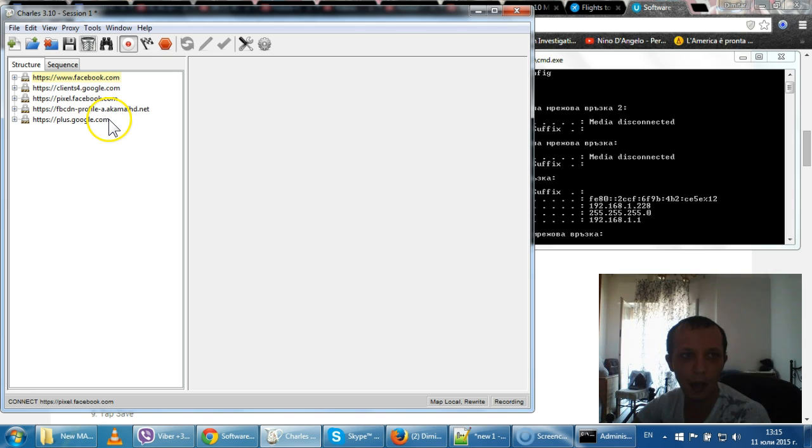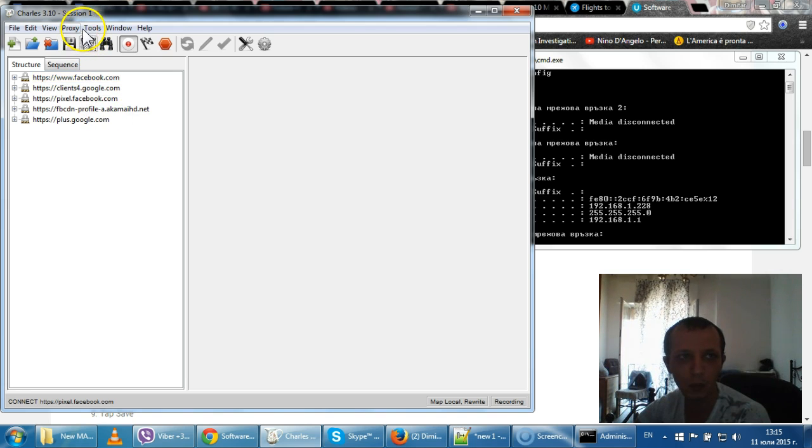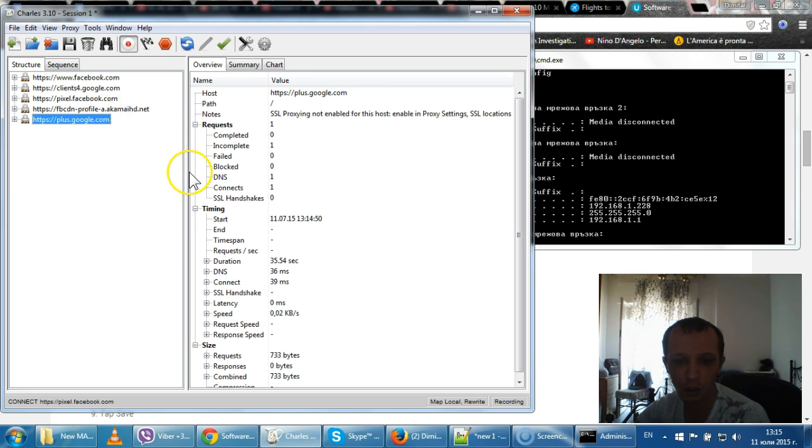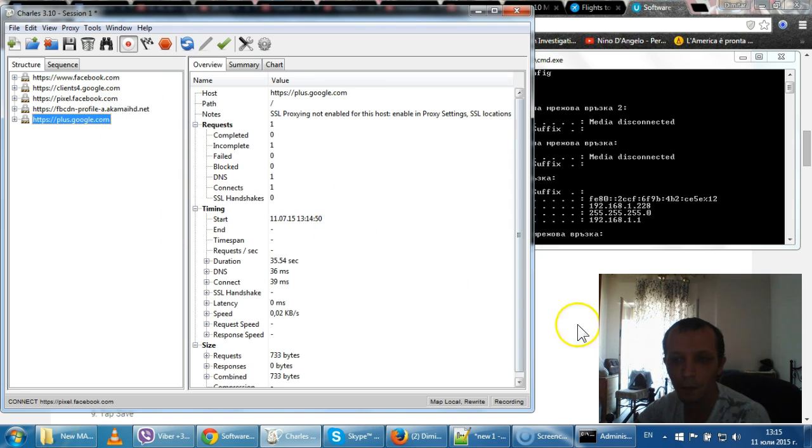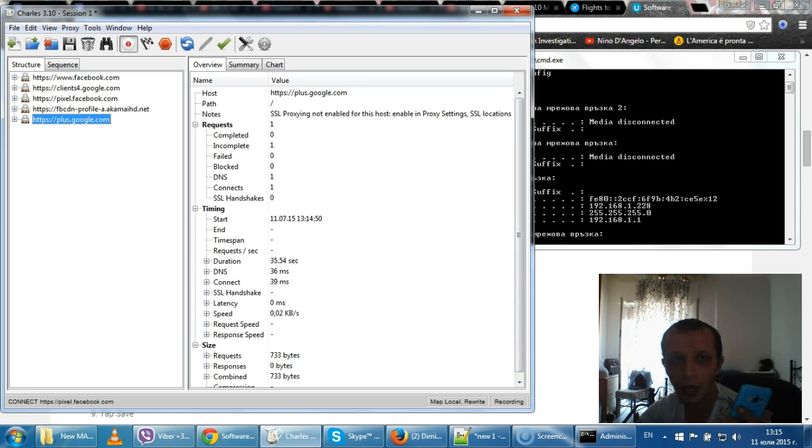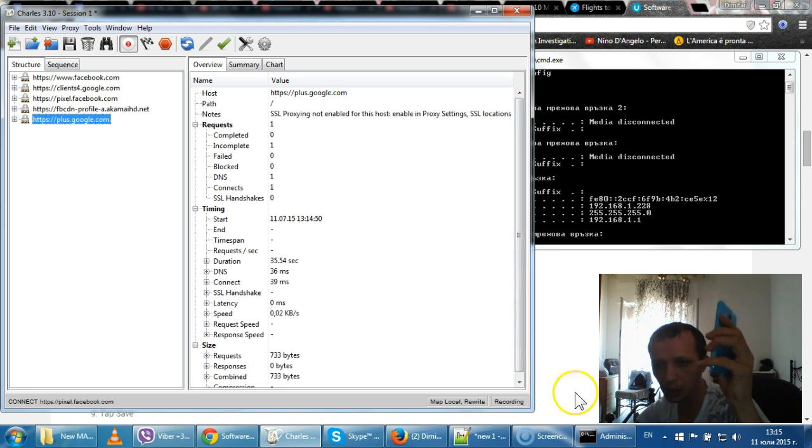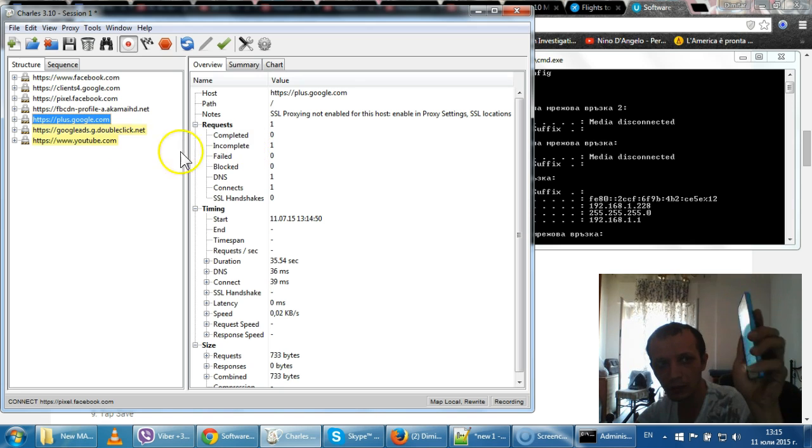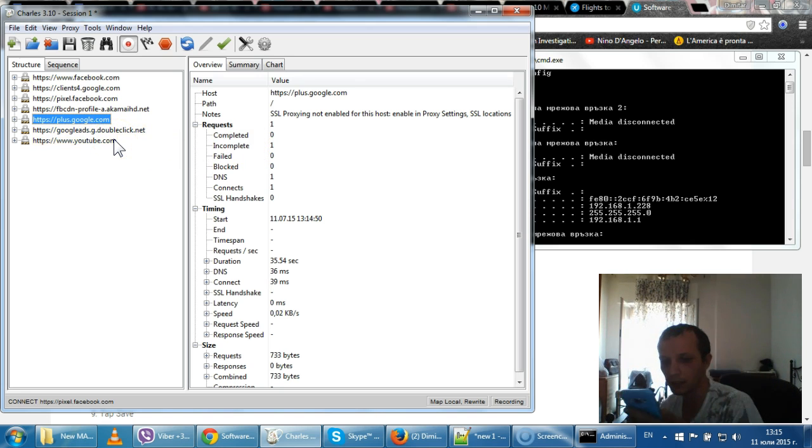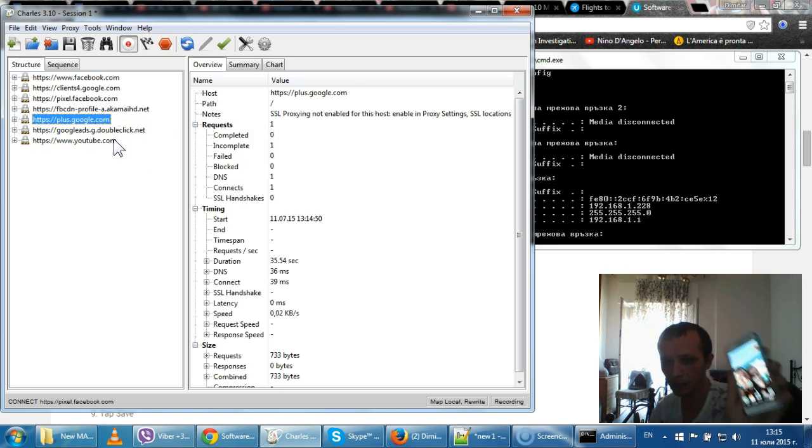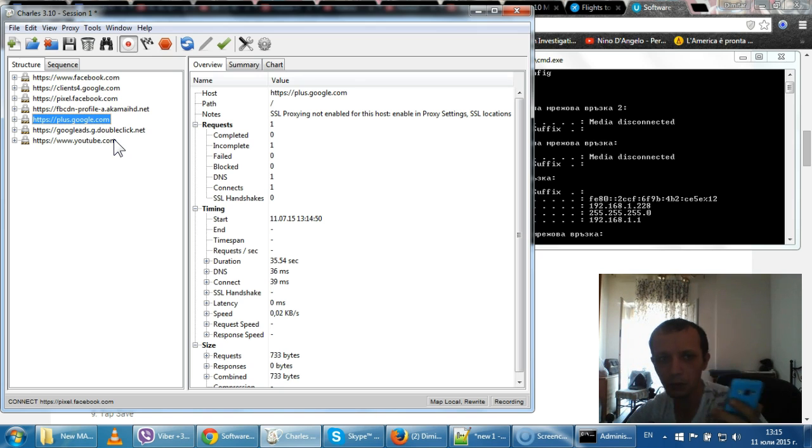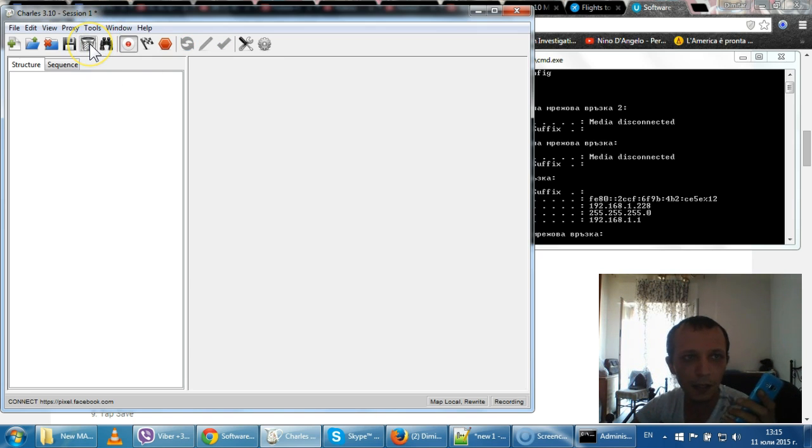I already had it connected with my Charles, but normally Charles will ask you for a confirmation asking you to allow this phone to connect to Charles, and you will say yes, obviously. Then go back in any normal menu and clear the Charles session.